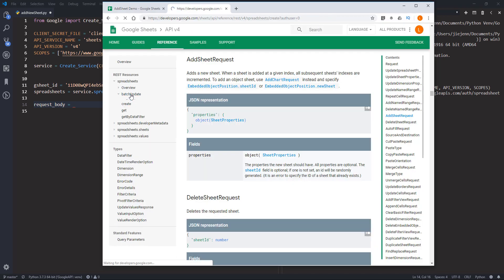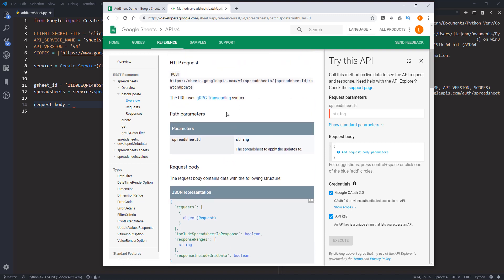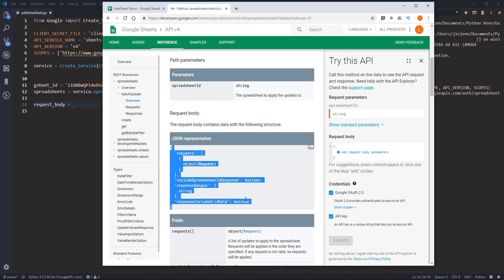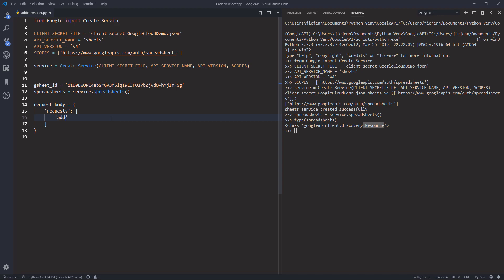Going back to the batchUpdate method — we have one required parameter which is the spreadsheet ID, and the second parameter is the request body. You want to pass the request properties that contain all the metadata definition. The request body is going to be a dictionary. The first property will be the 'requests' element, which is going to be a list, and inside it I'm going to use the 'addSheet' property, which should be a dictionary.